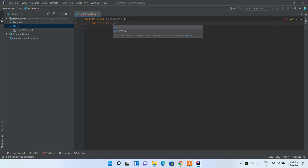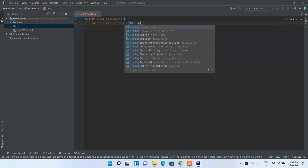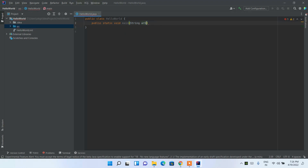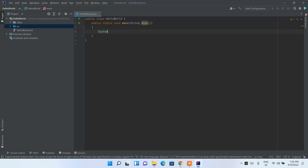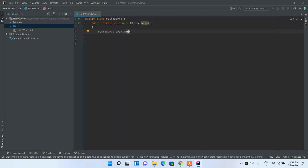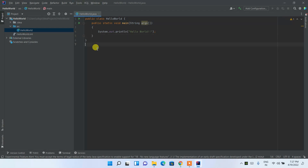Write the main method signature: public static void main(String[] args). Then print a simple Hello World using System.out.println, and type 'Hello World' as the output string.